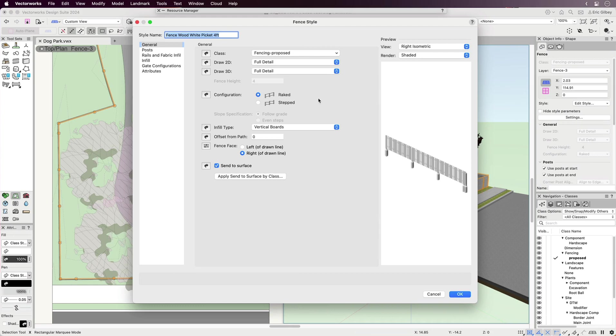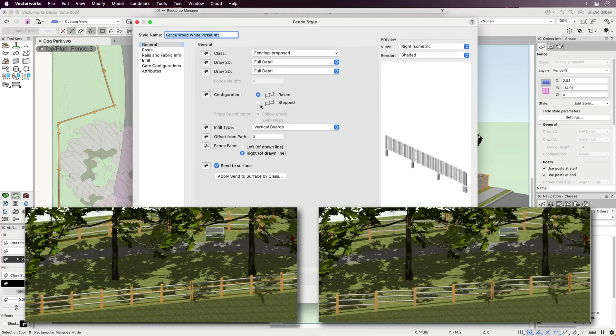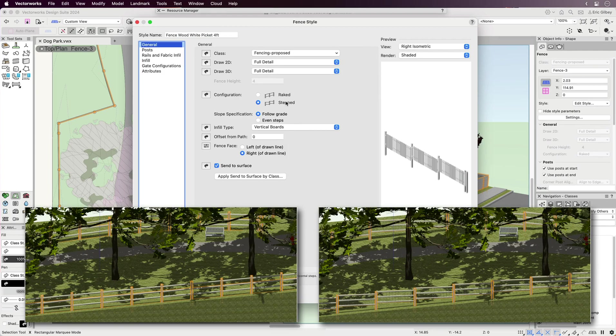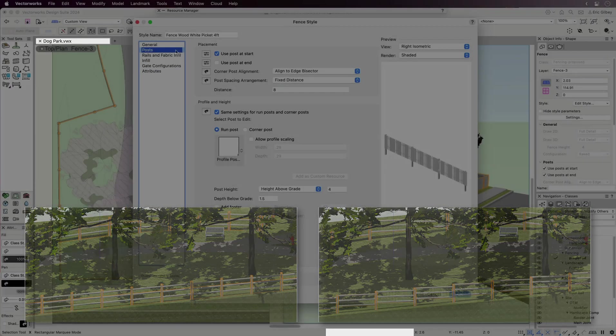Another general setting is the overall fence configuration, which can quickly switch to be raked or stepped.